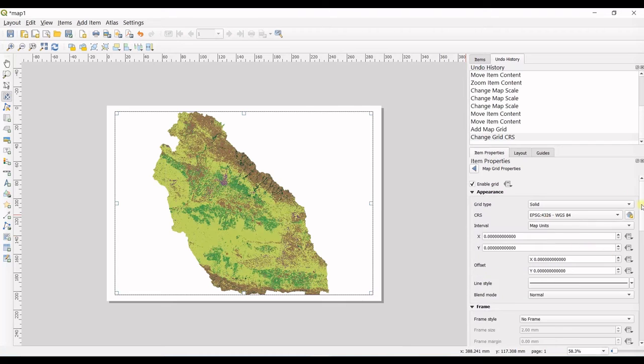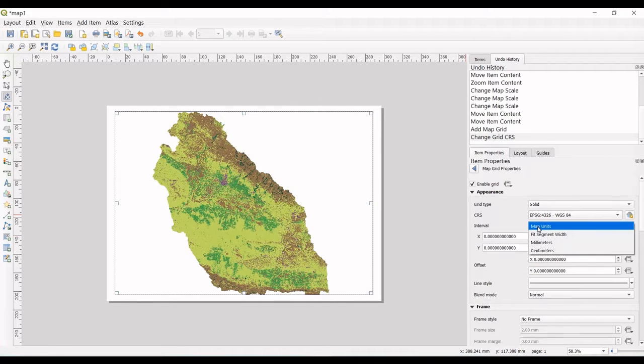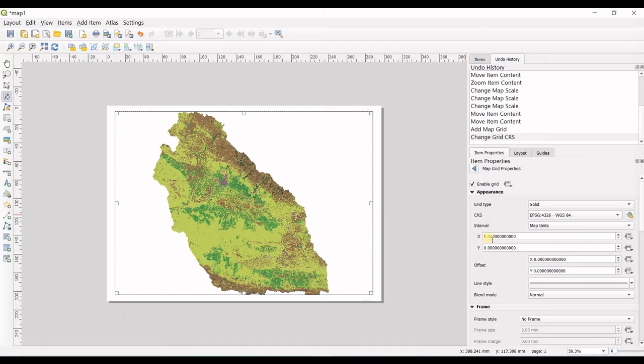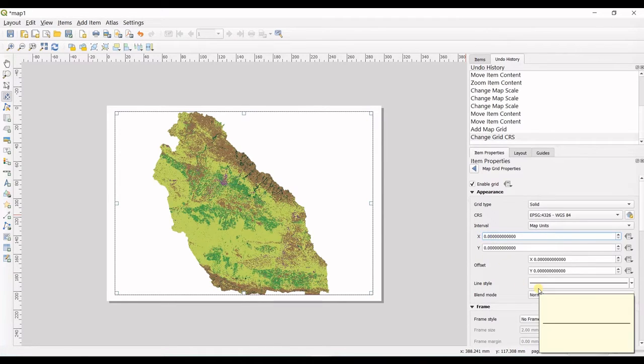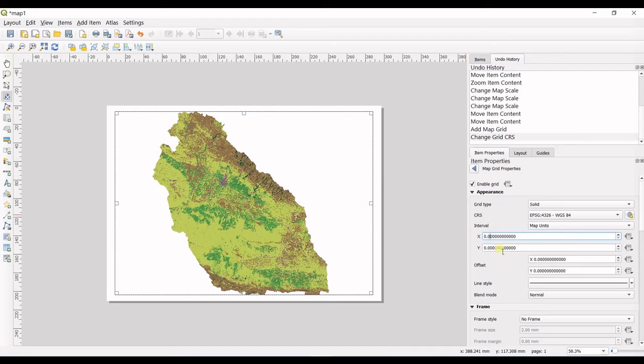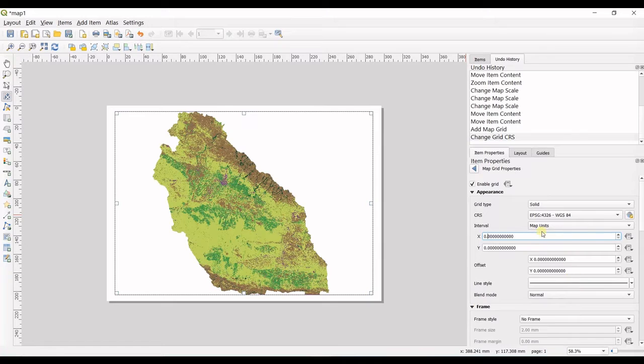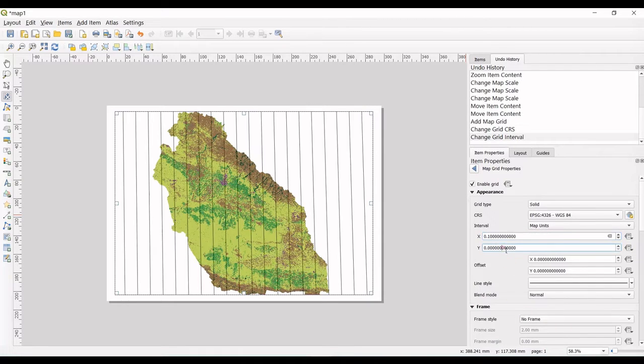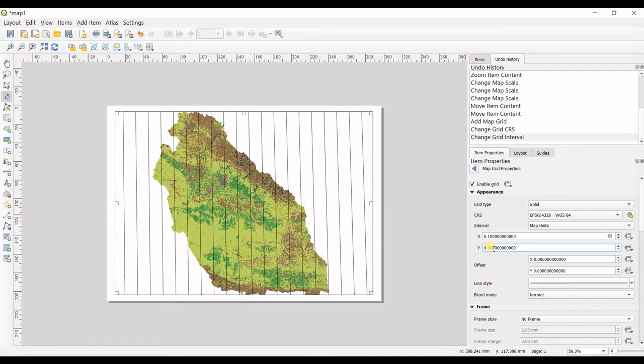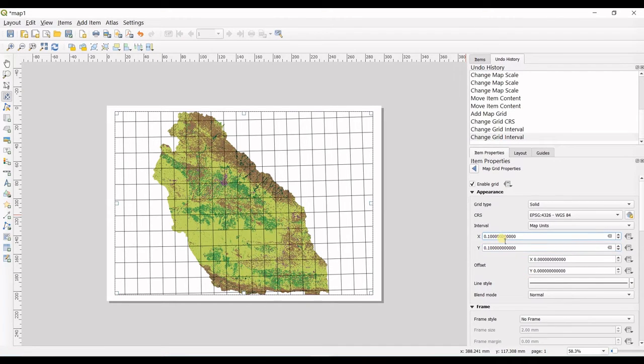This should be on map units, and then in interval for X you should try and error. I write 0.1 to see what happens. It's okay. For Y, I also go for 0.1. It's okay for now.